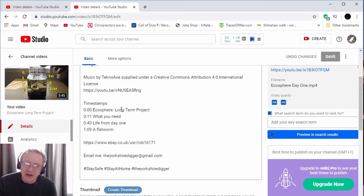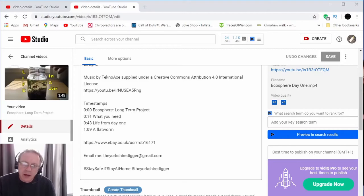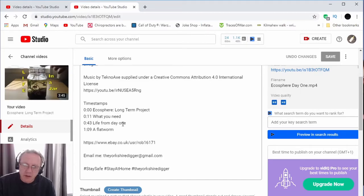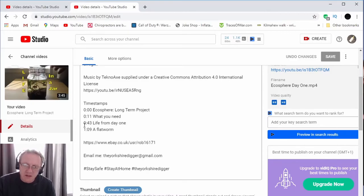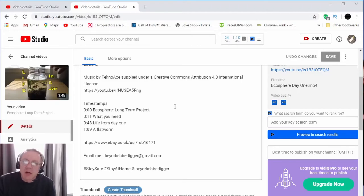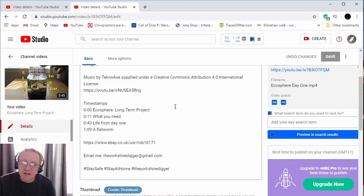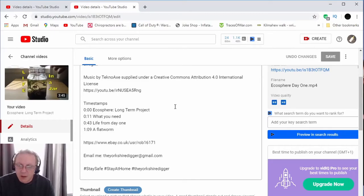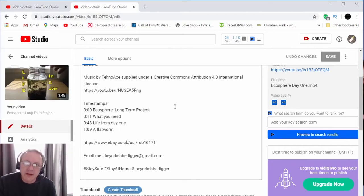Then further timestamps, well 11 seconds in I've got my 'what you need' timestamp, 43 seconds in I've got my 'life from day one' timestamp, and it's literally that easy. It's 0:43, 1 minute 0:09, and so on and so forth for as many chapters as you want to place into your video. It's really that simple.